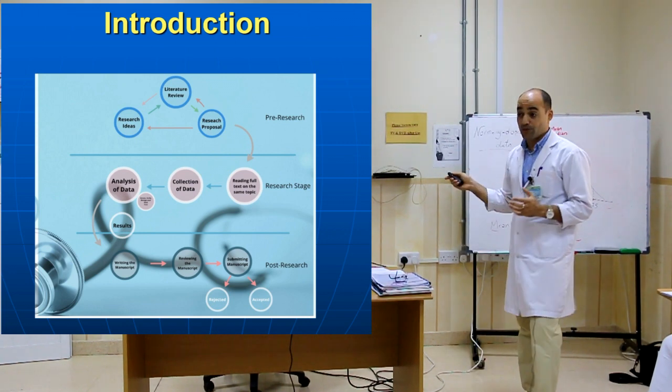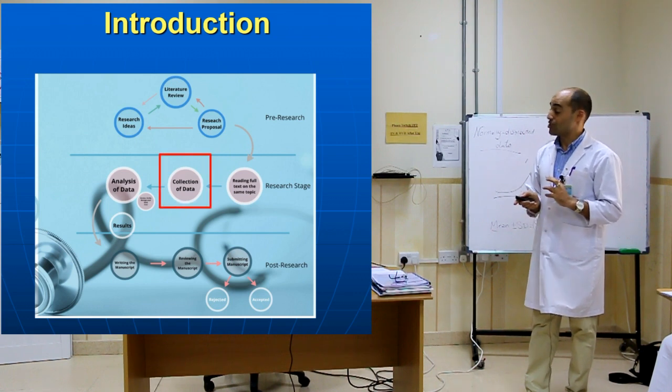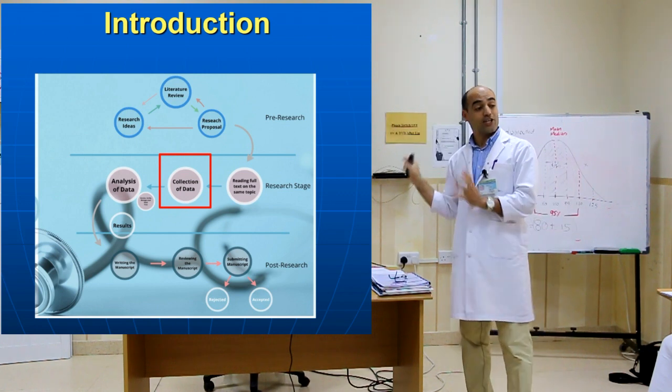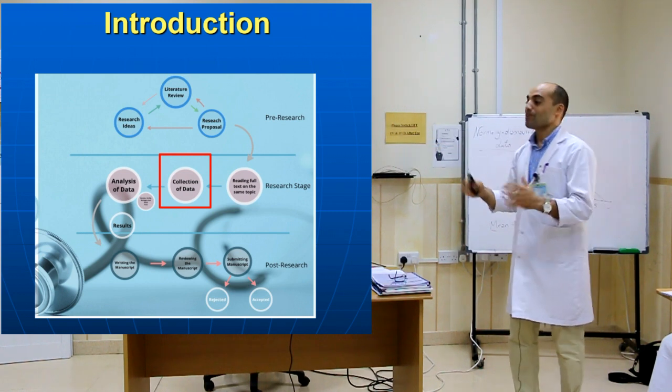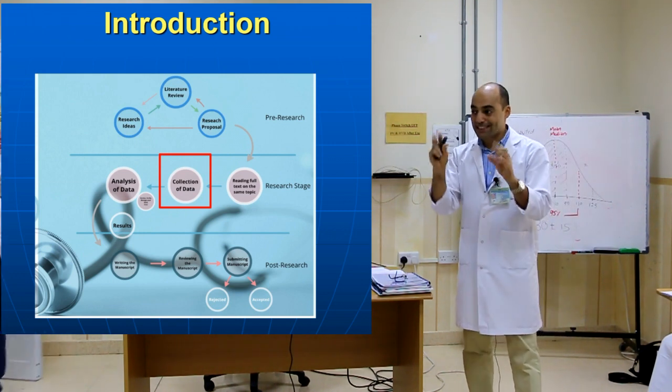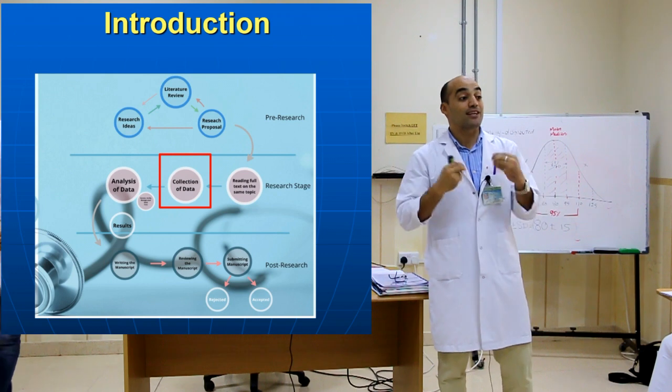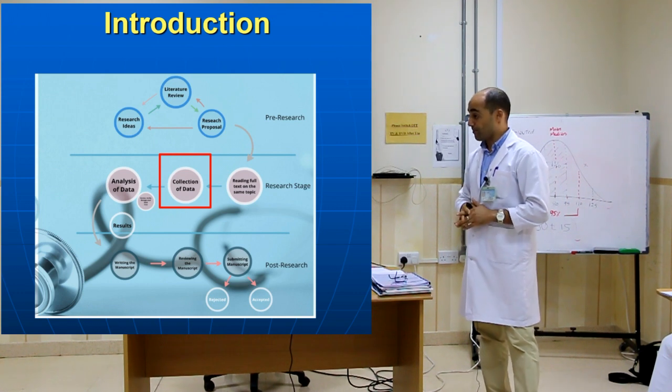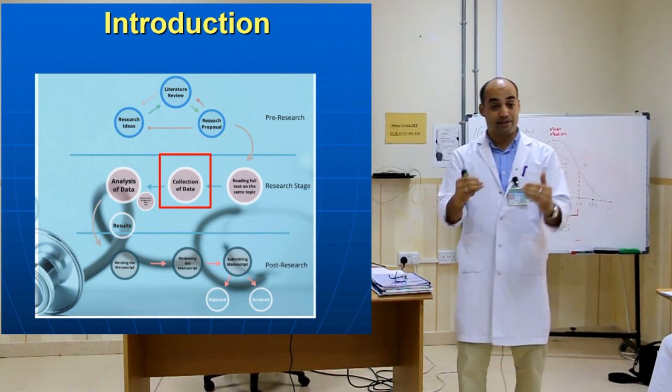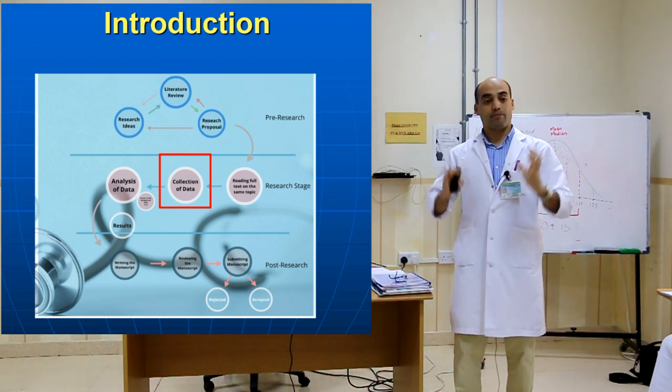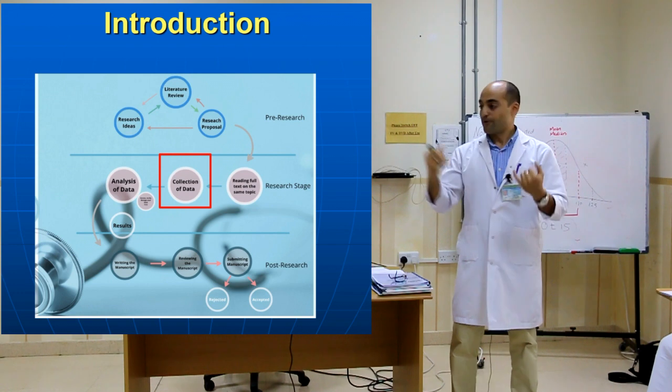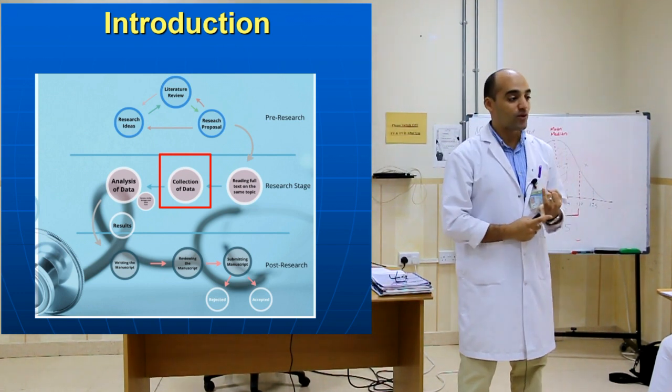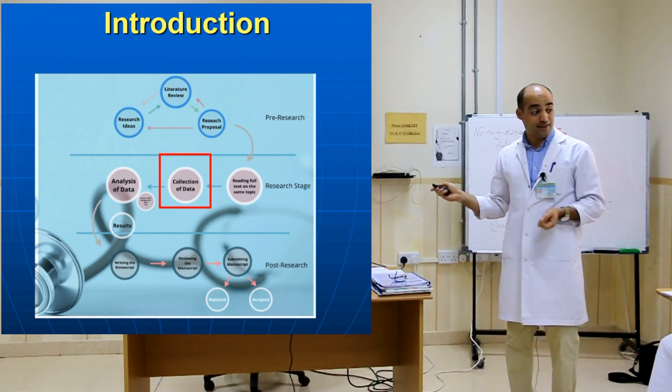What about speaking today about the core of research? Yes, the research stage, which is collection of data. As you see here, before collection of data, I recommend reading full-text articles. Why? To collect the variables. The frequent mistakes I see from many colleagues is they forget many variables and then have to go again to get maybe one or two variables again.